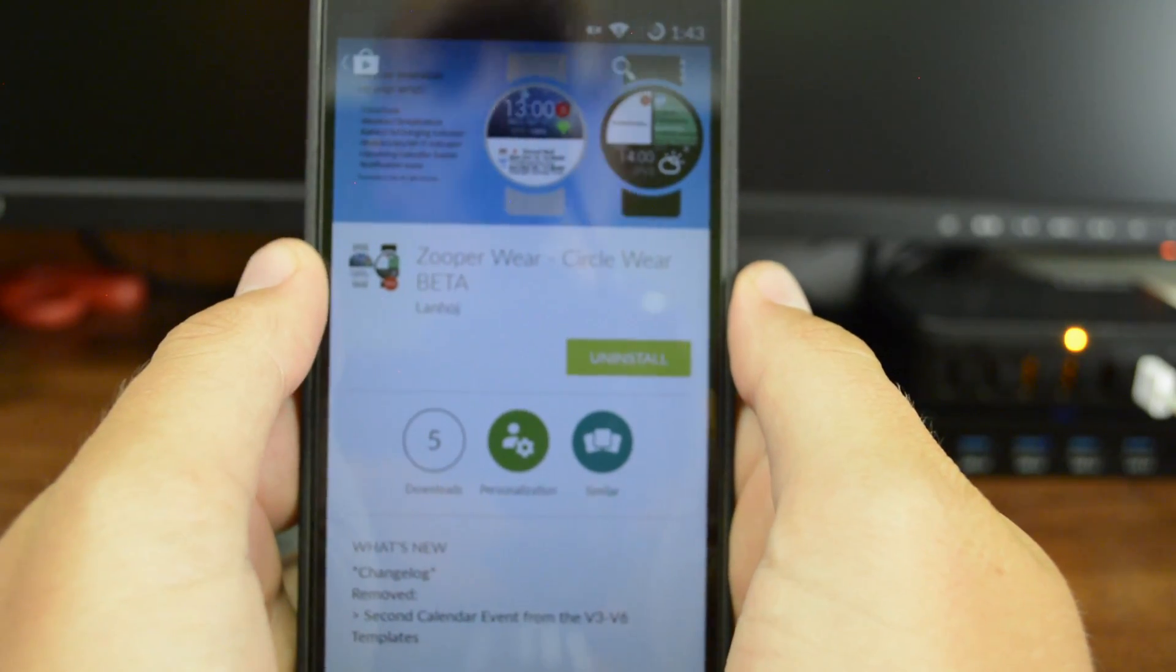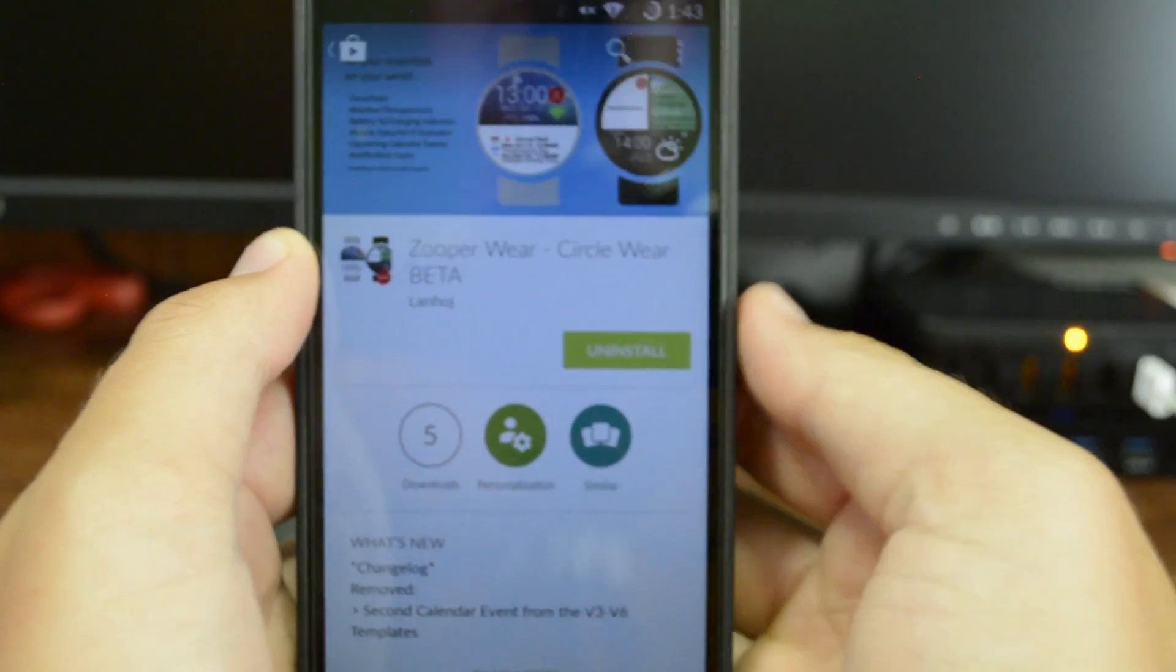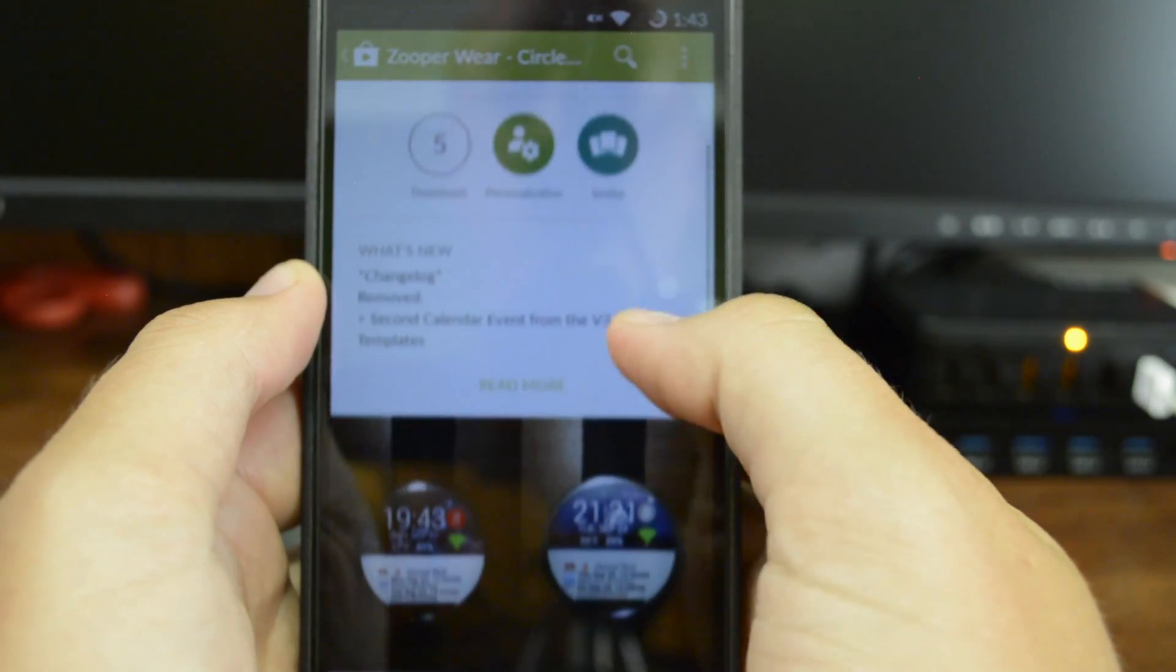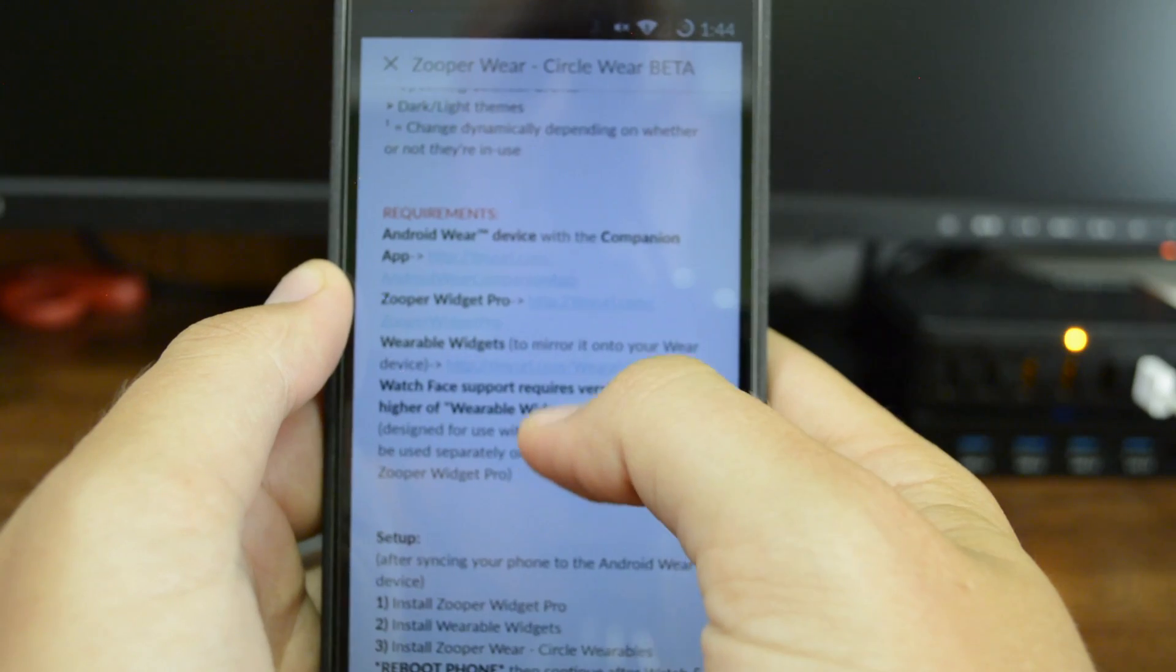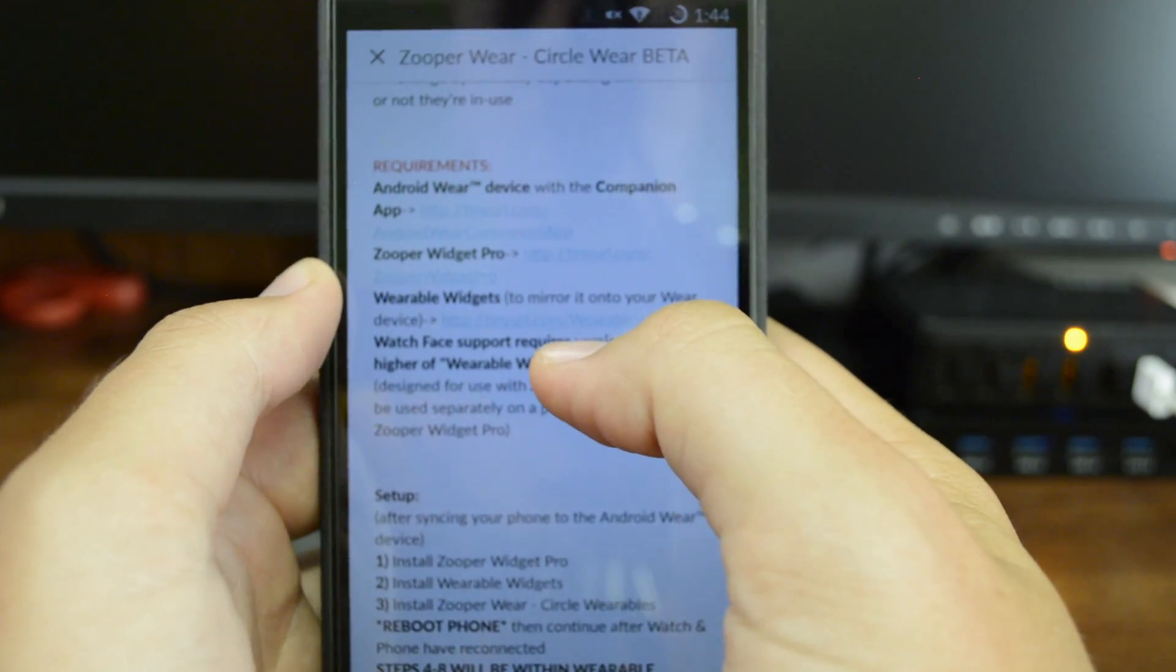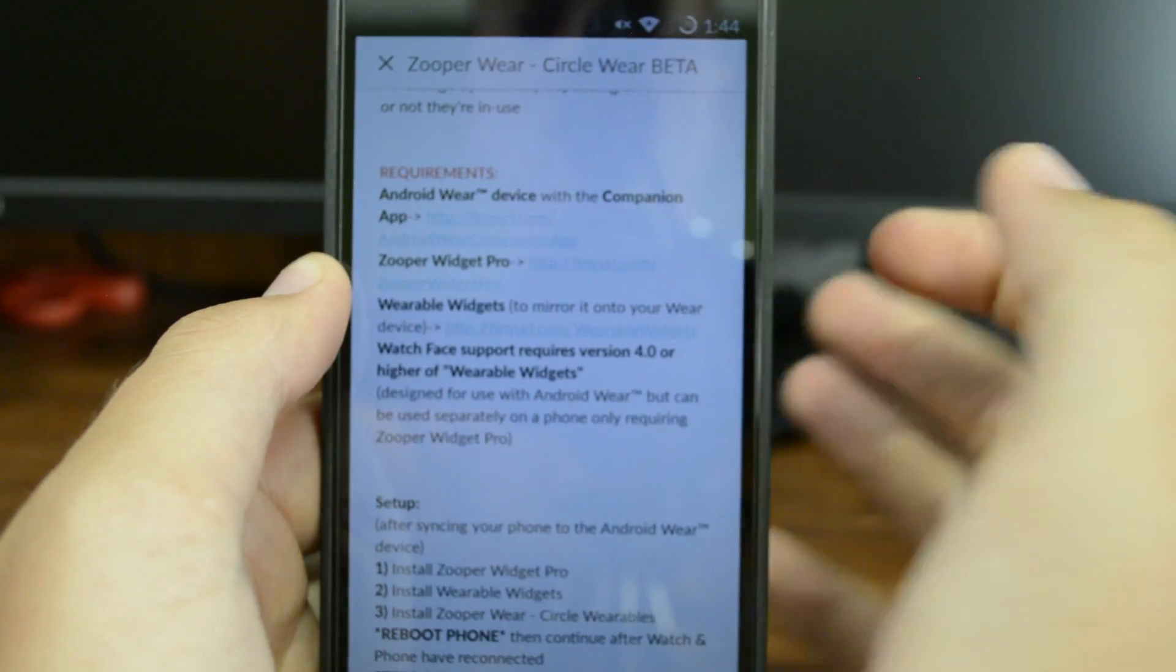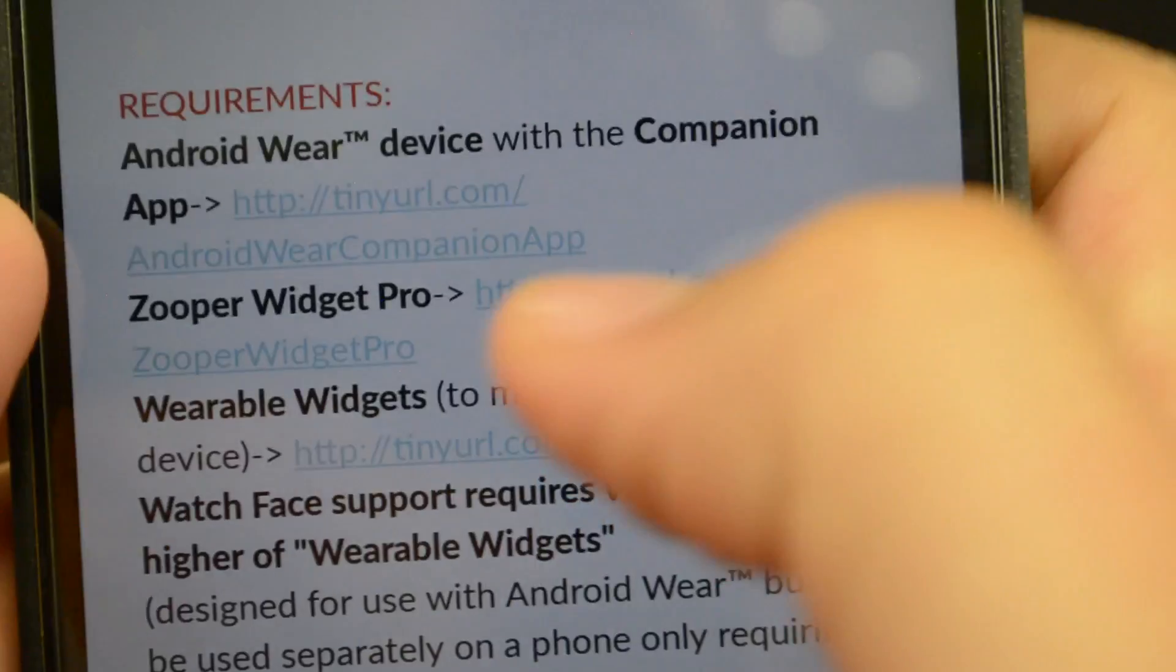First of all, click on the link down below and it's going to lead you to this app right here. Within the app, there's a bunch of instructions that you're going to have to go by. You're going to want to find this requirements section here and just go down the list, download or install apps that are required.